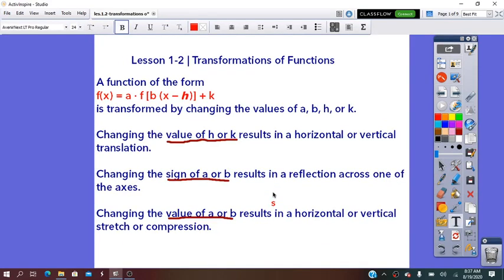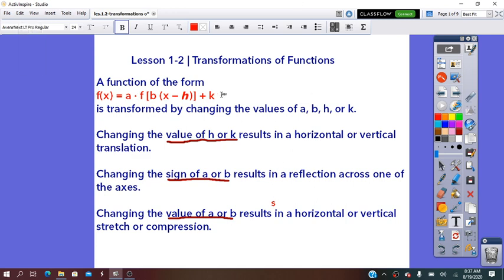Hello everybody. In today's lesson, we are going to learn about transformations of functions. A function of the form is transformed by changing the values of A, B, H, and K. Changing the value of H and K results in a horizontal or vertical translation. Changing the sign of A or B — positive to negative or negative to positive — results in a reflection across one of the axes, so across the x-axis or across the y-axis. Changing the value for A or B results in a horizontal or vertical stretch or compress. In our video for today, we will learn about translation and reflection.